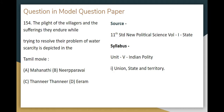This is the 11th standard political science, volume 1, state updated chapter. Do you know the fact? That's why we are doing this chapter.